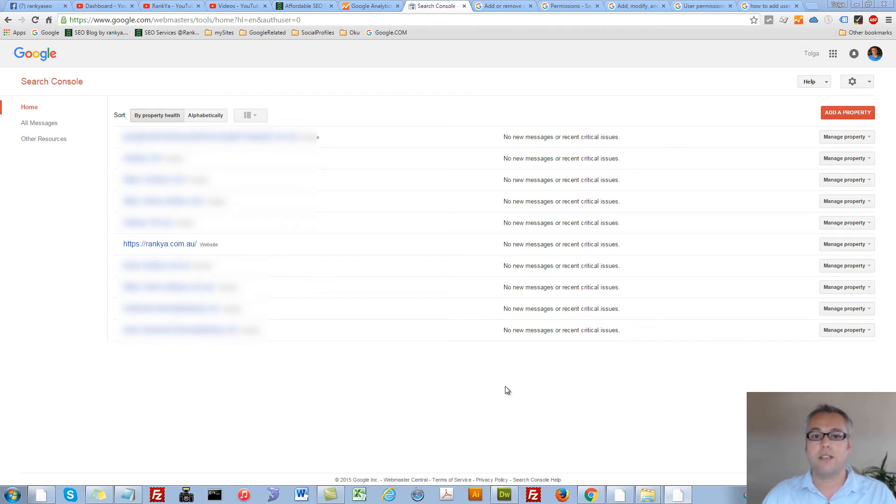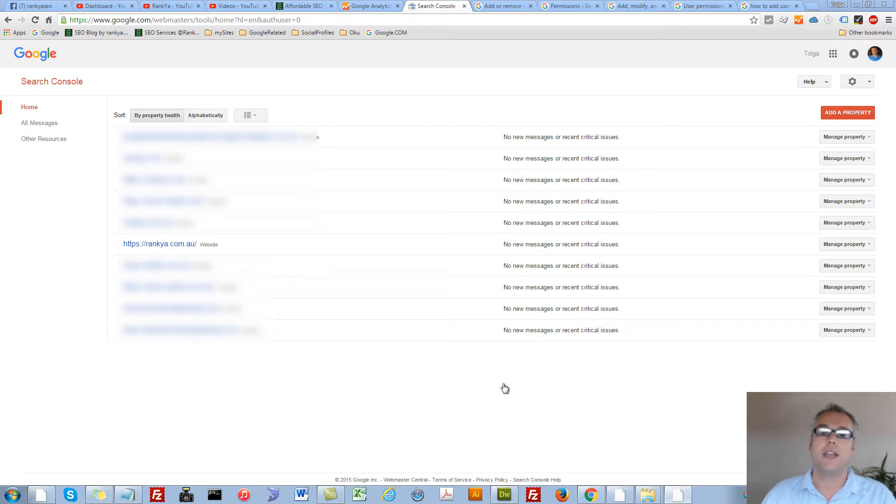How to add additional users to your Google Webmaster Tools account.